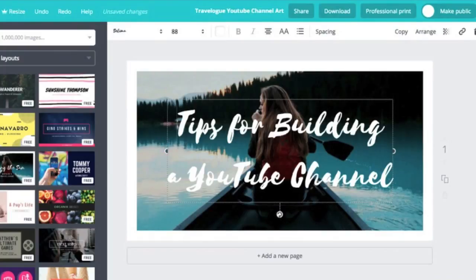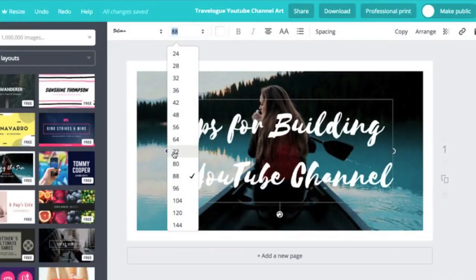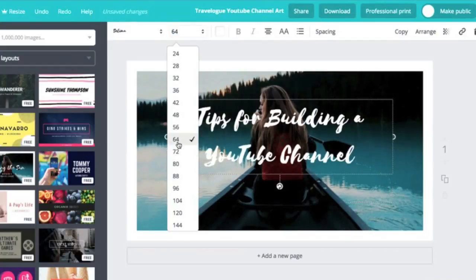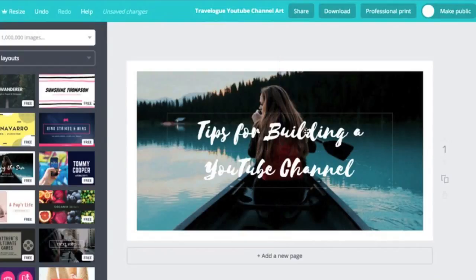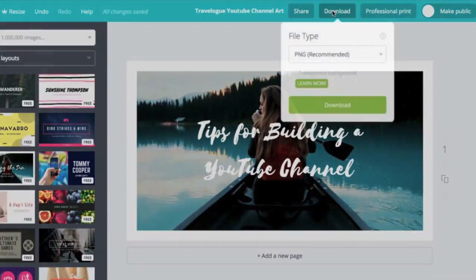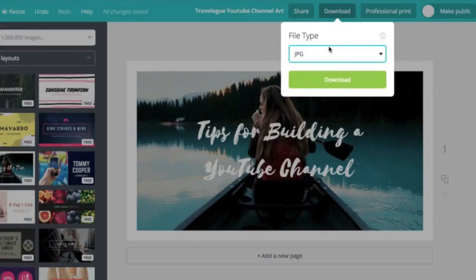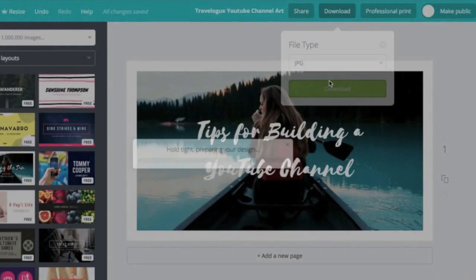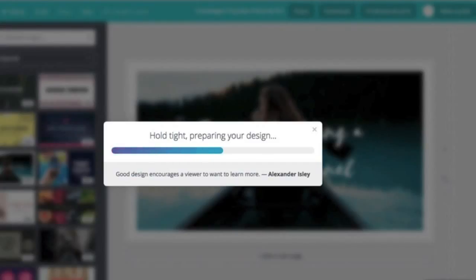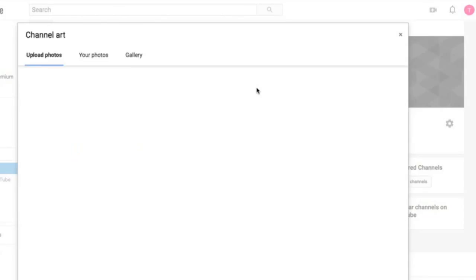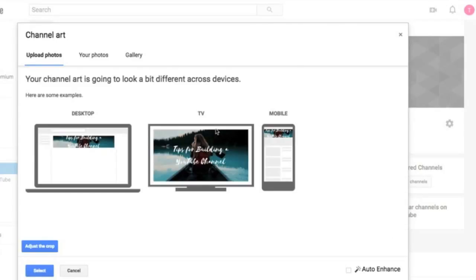Alright, for now we're going to be throwing something up. We're not going to worry about it too much. Use templates. Let's go ahead and use this one, why not. And we're not going to do a whole lesson on Canva here today, but let's go ahead and change this: Tips for Building a YouTube Channel. And then let's go ahead and move this to the center. Let's just go ahead and take this all out.